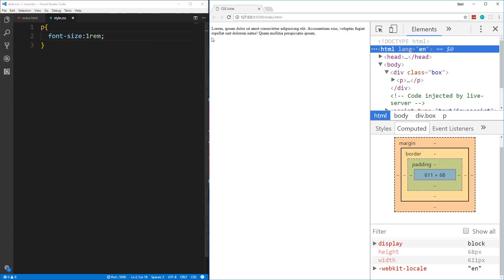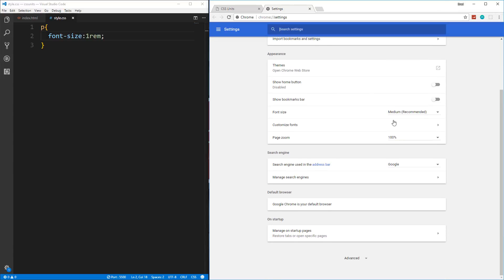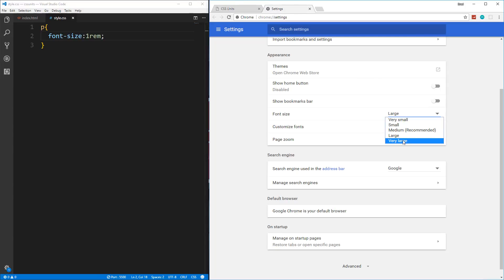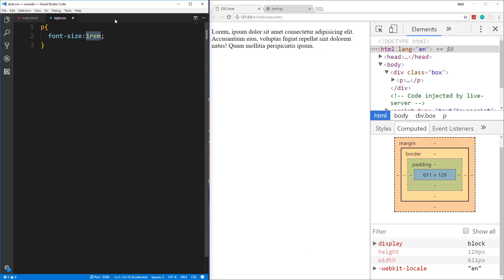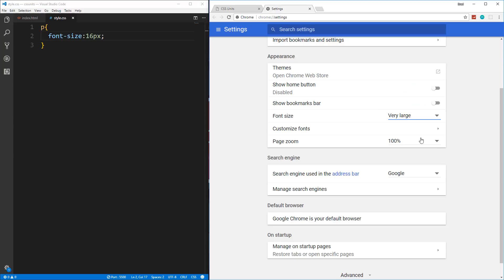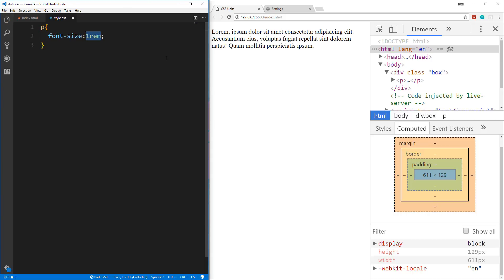What's cool about REM is that the user can actually control the size of the font from their browser settings. If we go to Settings, then Appearance, then Font Size, it's set to Medium recommended. If I change it to Large, the font actually gets bigger. If this was set to regular pixels — like 16 pixels — that has no effect. That's one reason alone to use REM: it's great for accessibility for people with vision disabilities.